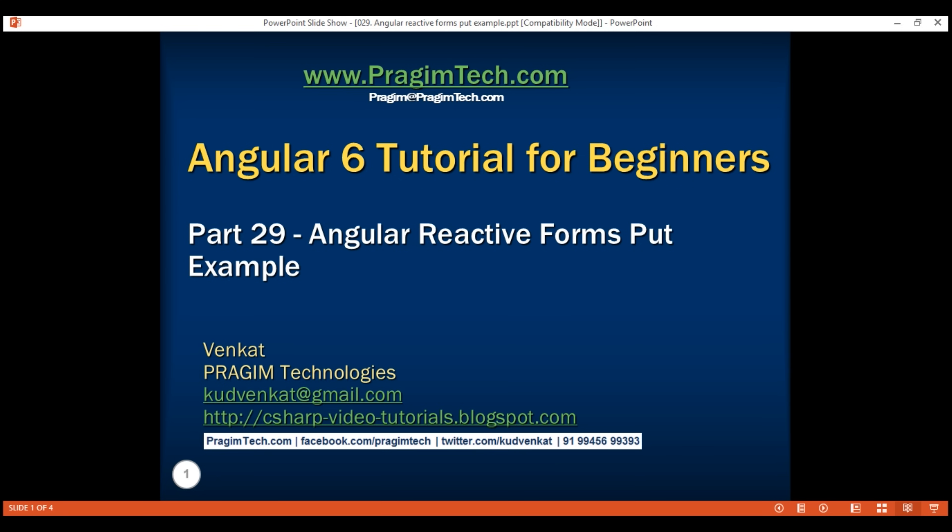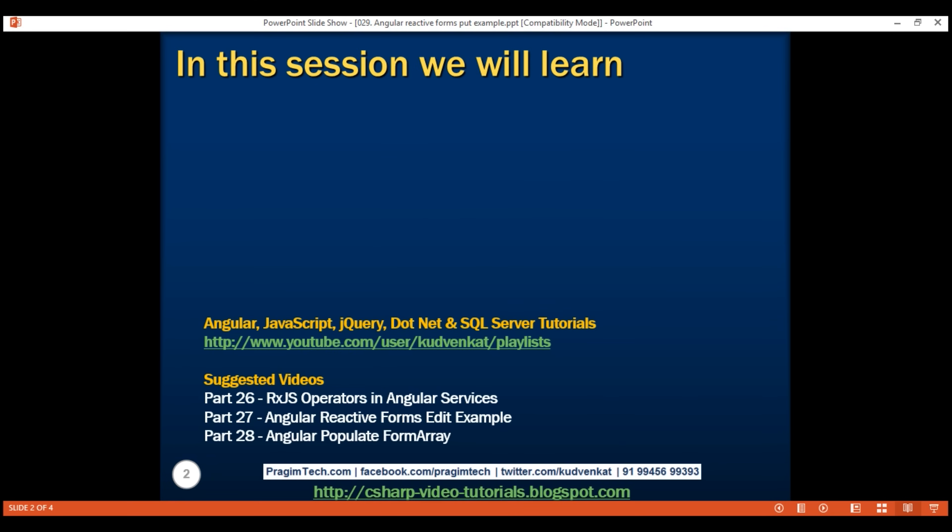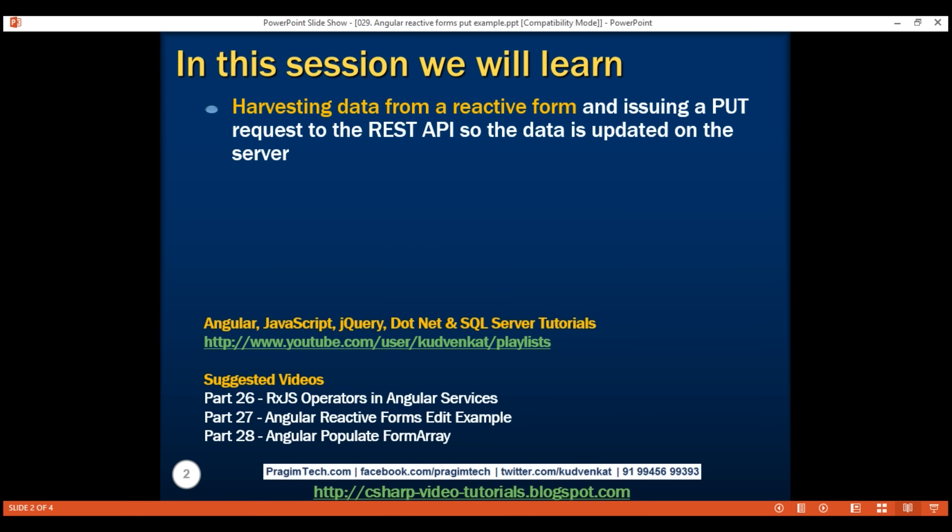This is part 29 of Angular 6 tutorial. In this video, we'll discuss harvesting data, that is, collecting data from a reactive form and issuing a PUT request to the REST API so the data is updated on the server.